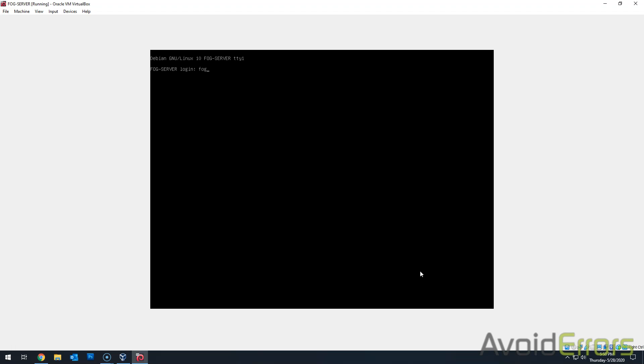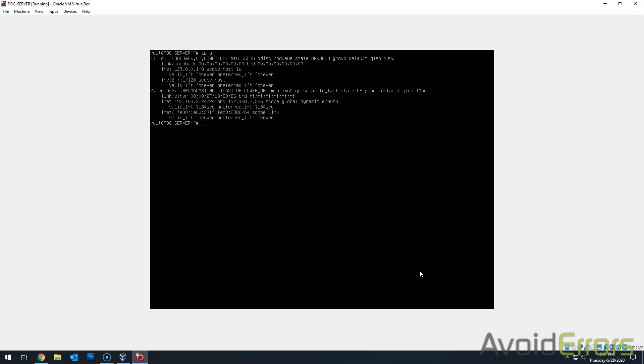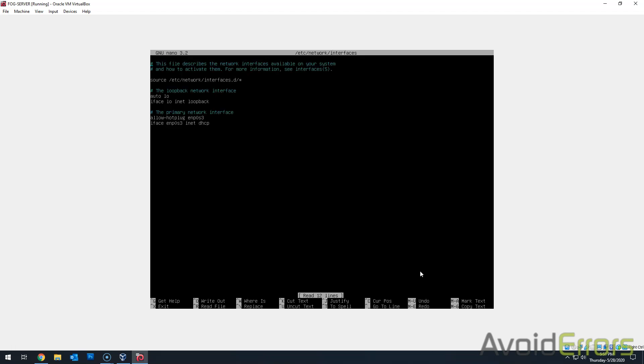Upon reboot, let's login with that fogadmin. And to run a command as root, let's type su space dash and enter the root password. Now the first thing we need to do is assign a static IP address to our FOG server. So run an ip a. If you notice here, the IP address given to my FOG server by DHCP is a dot 24. So let's do a nano /etc/network/interfaces and create a static IP address. So here on the DHCP change it to a static.